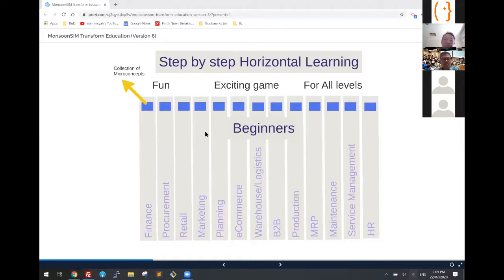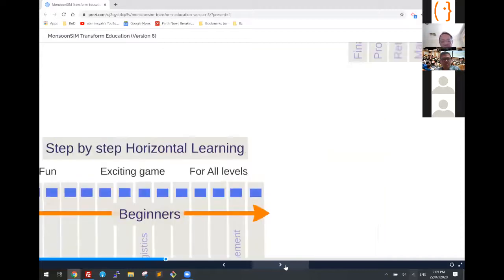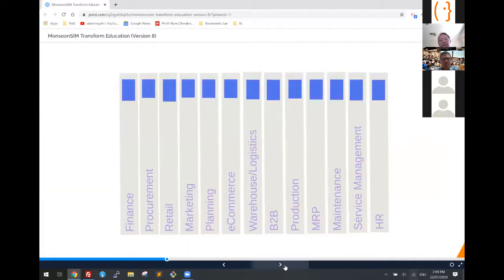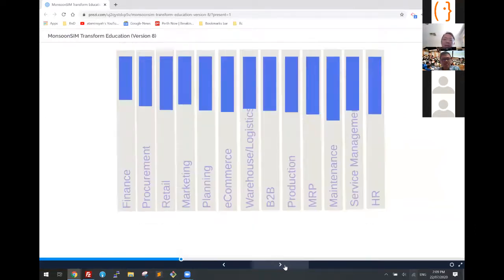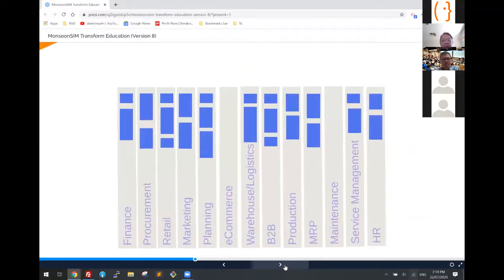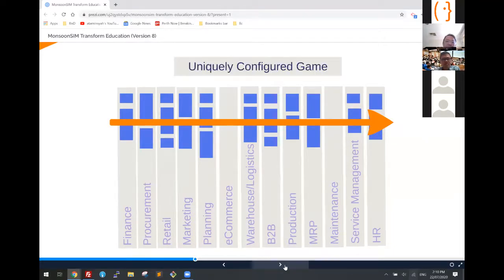This is the beginners level. For more advanced students, they can turn on more features and then you have intermediate. And then you can have advanced, and you can also have a uniquely configured game where you emphasize your scenario based on certain modules that you want to turn on and off.